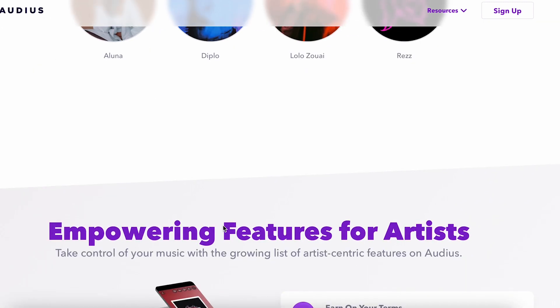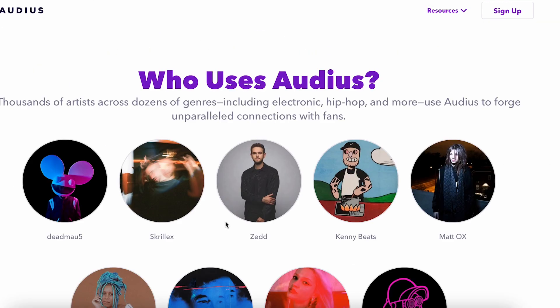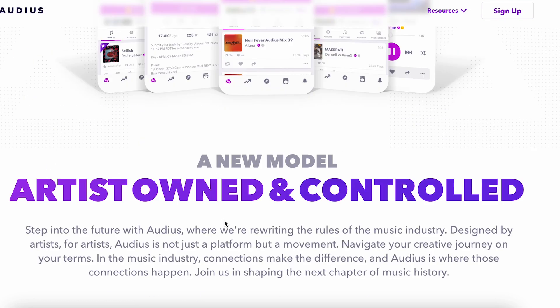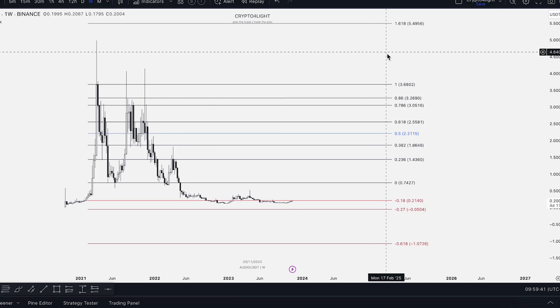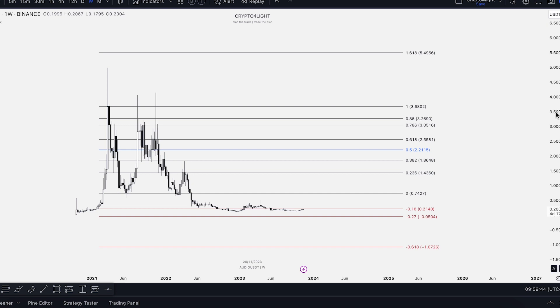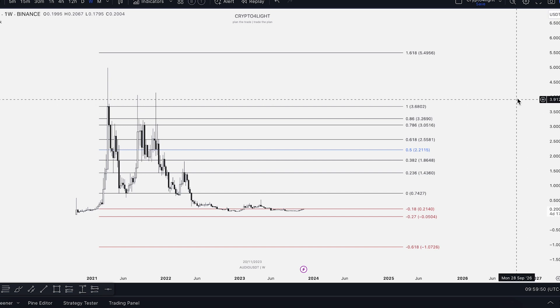I'm not telling you this coin will skyrocket. I want to tell you this coin has real utility because the platform provides services for a specific category of people: musicians.